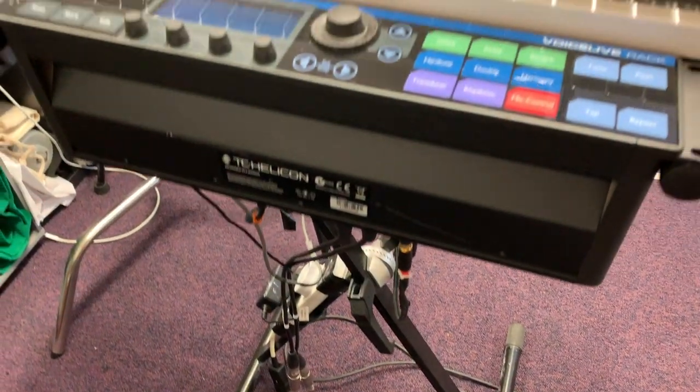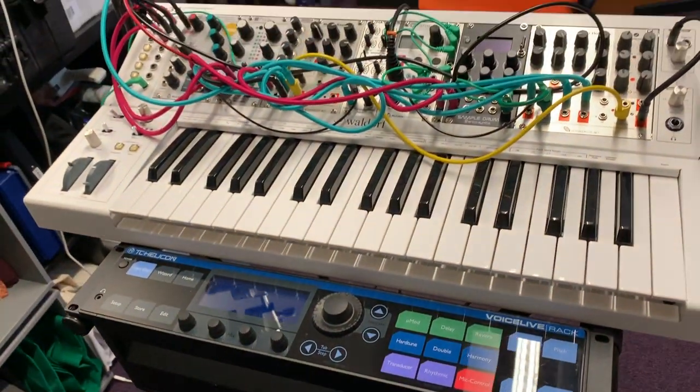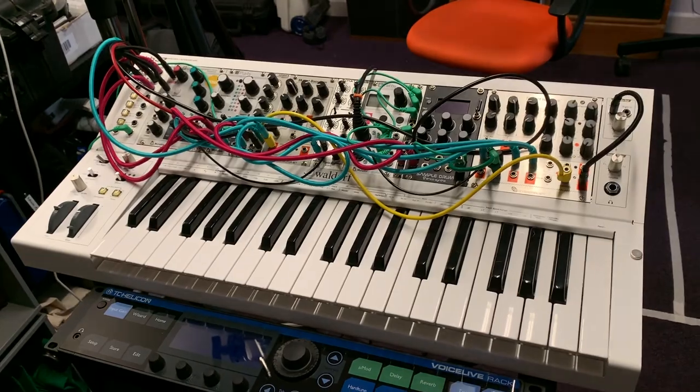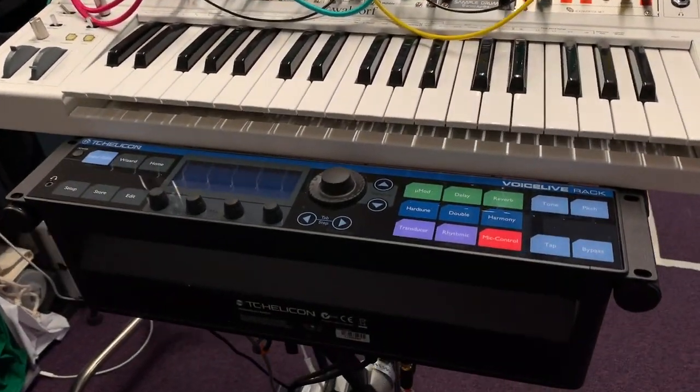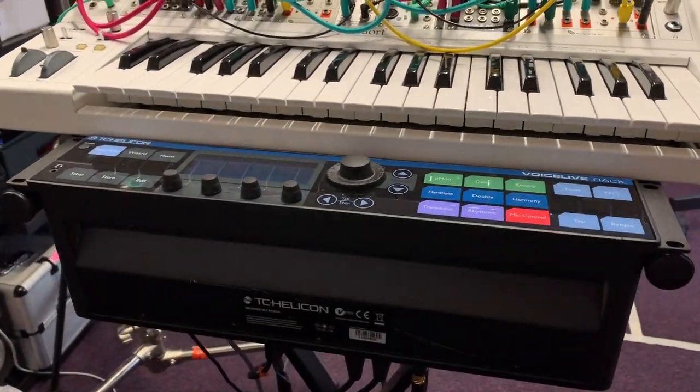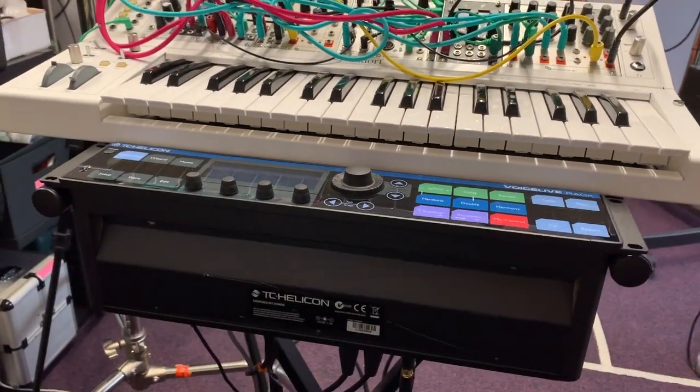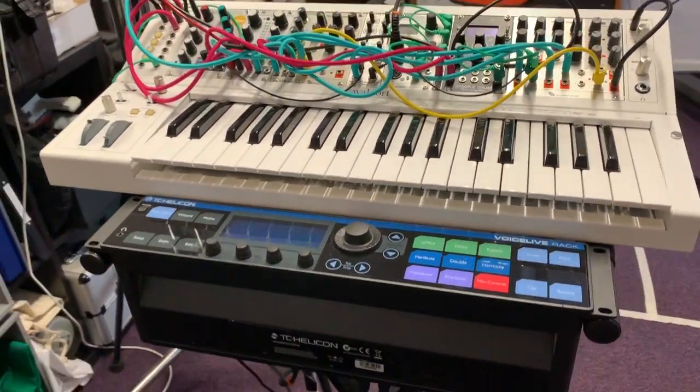Here's what my rig looks like now. I've got the Waldorf KB37 on a keyboard stand with a VoiceLive rack wedged in there in the front. This isn't much to model in 3D really.